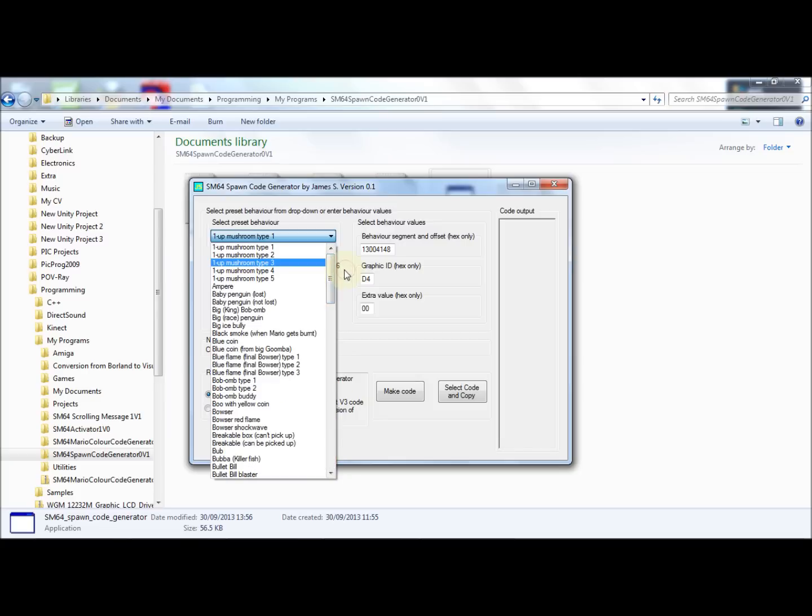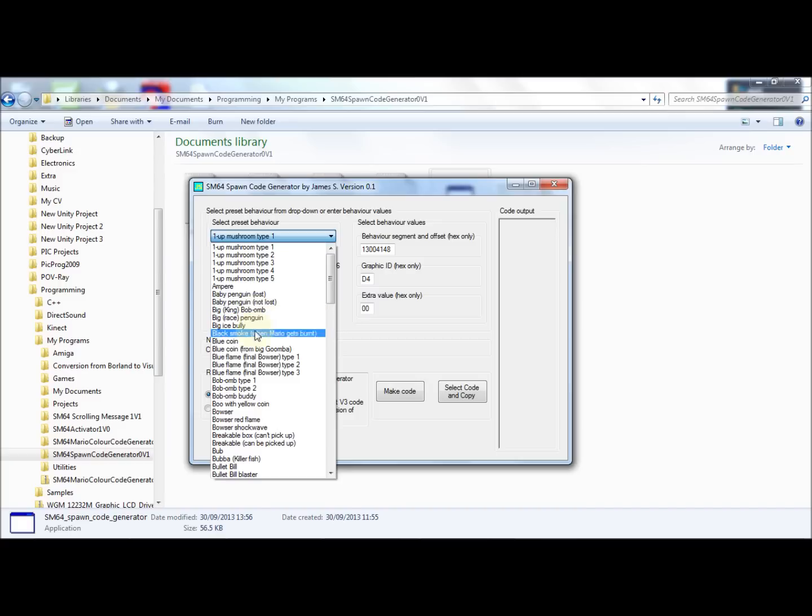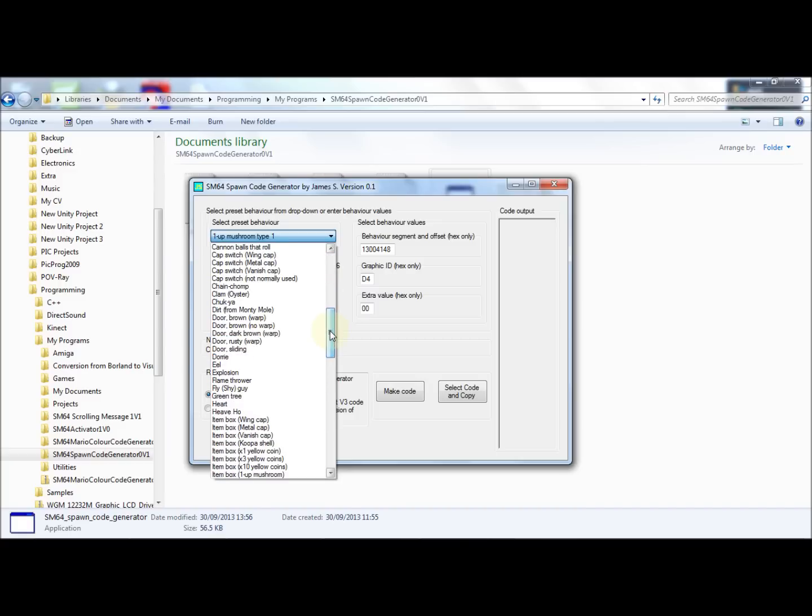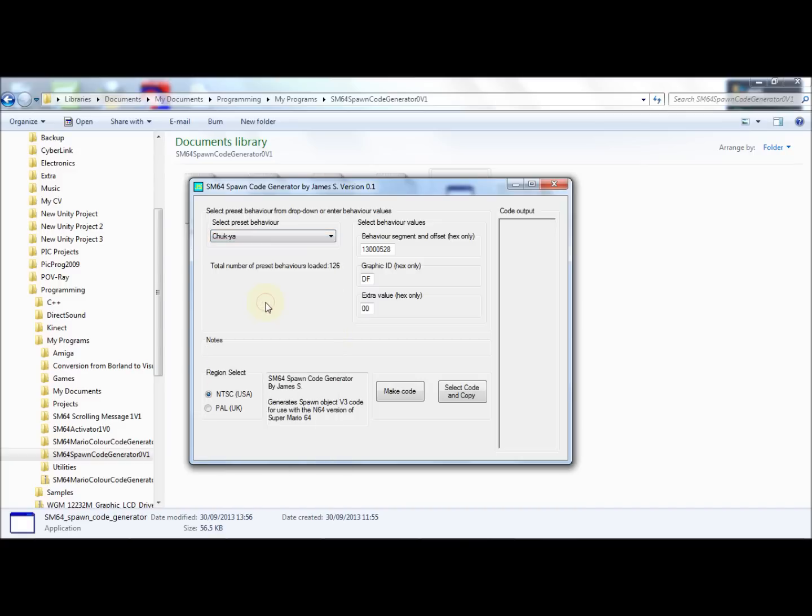So all you need to do is select an object. See, there's all different types of the same type of object where there's different versions. So if I pick Chakya, for example, it automatically puts in the behavior values for you.